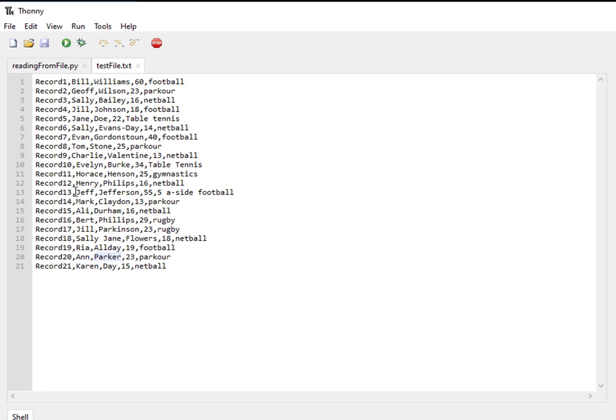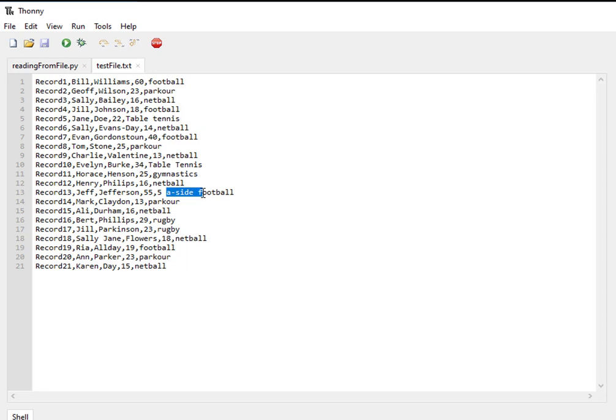You can see there are 21 records here - first name, second name, age, sport - separated by commas. So what we have is a comma-separated text file format. In here I've got some fields like five aside football, so within the delimiter comma there are separated words.